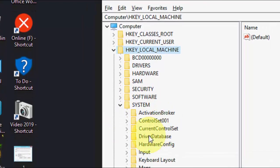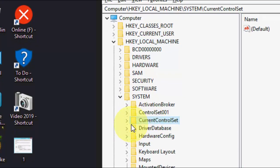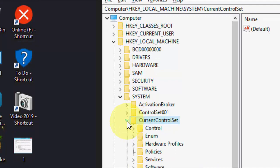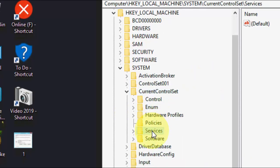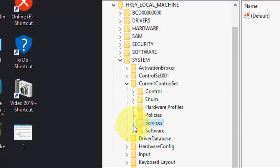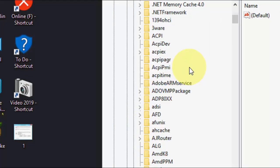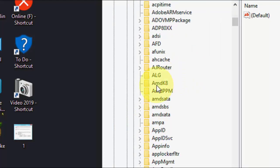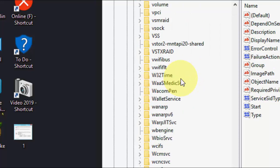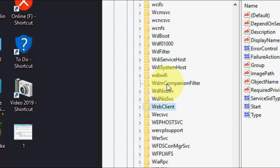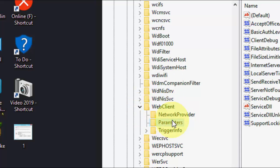Under System, extend CurrentControlSet, and here extend Services. Under Services, find WebClient, extend WebClient and select Parameters.